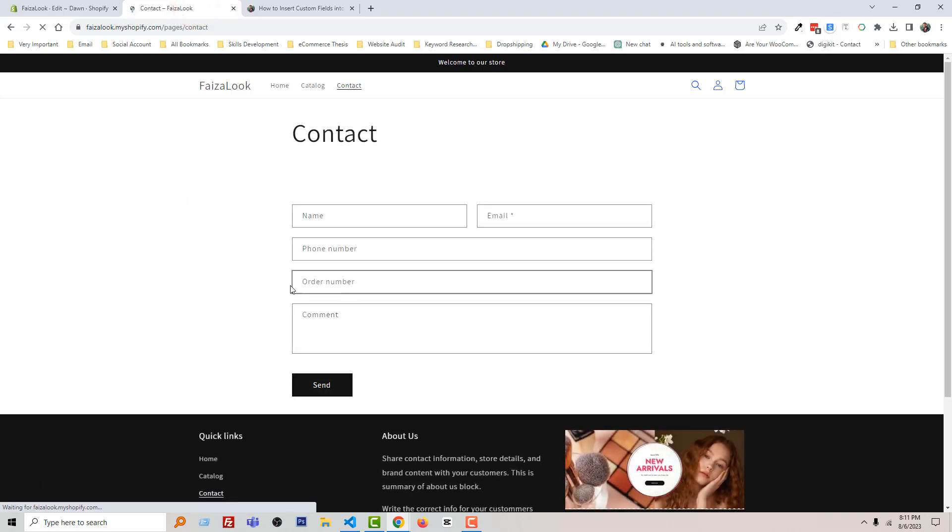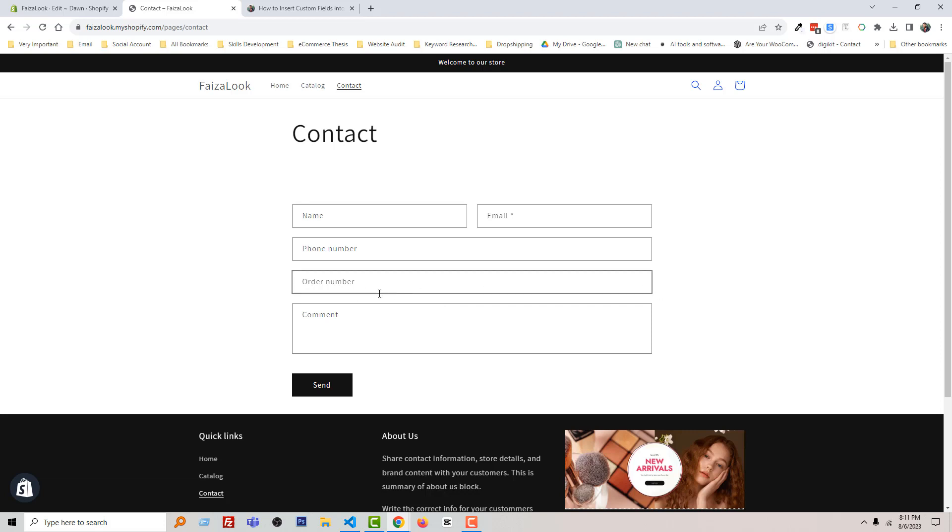Wow! Here is the new field added and this field name is Order Number. So I hope you understand the easy process. Thank you for your time to watch this video. If you think this video is helpful, then click the like button and subscribe to my channel. And if you need any help relevant to Shopify, WordPress, or SEO, then you can contact me. Have a nice day, bye bye.